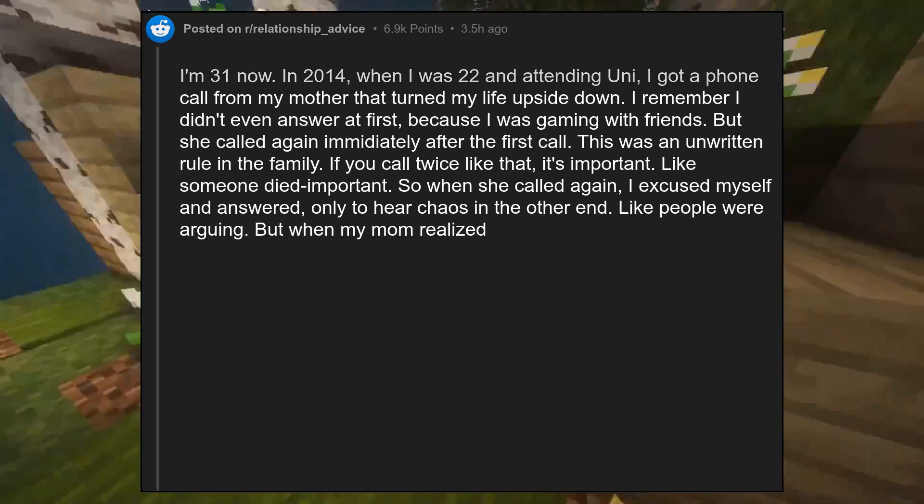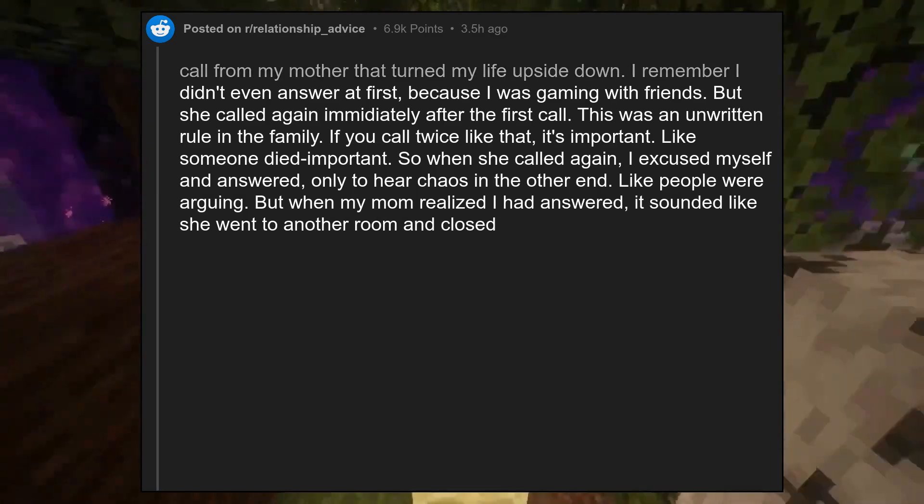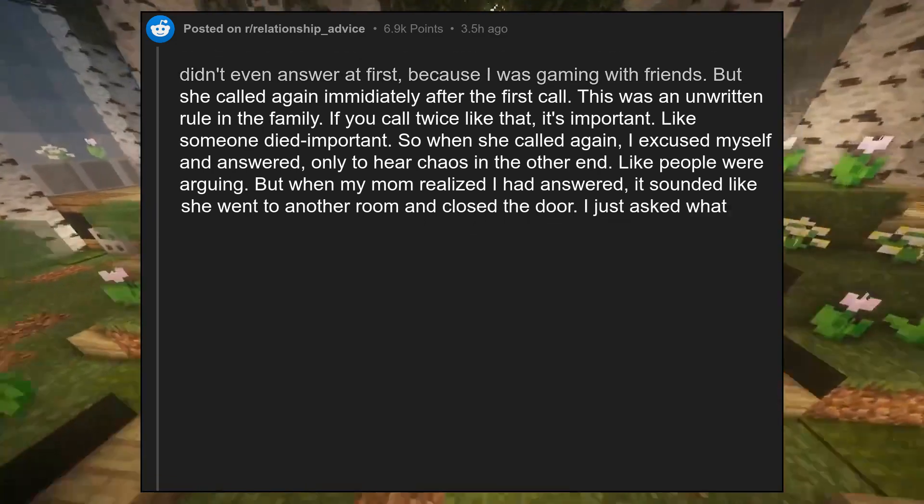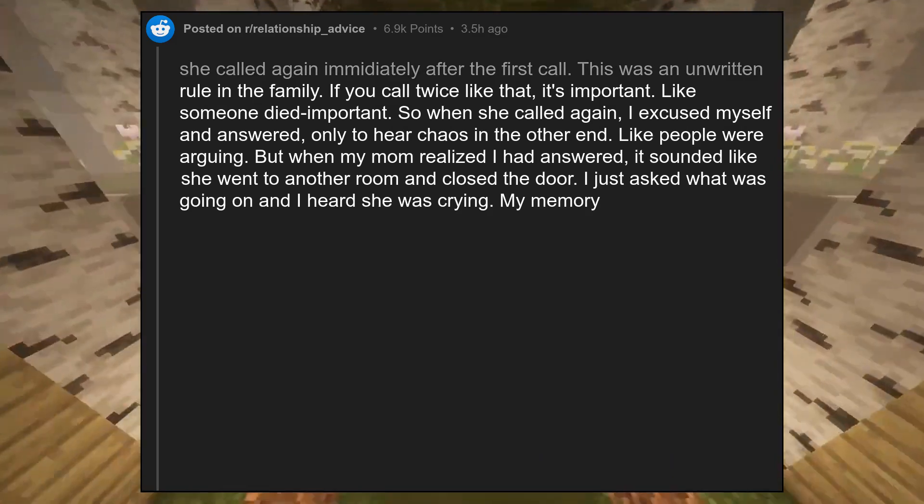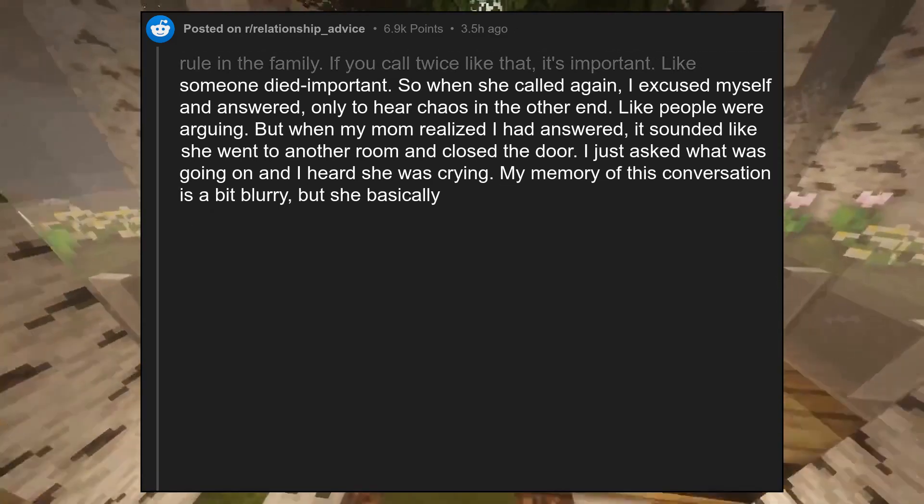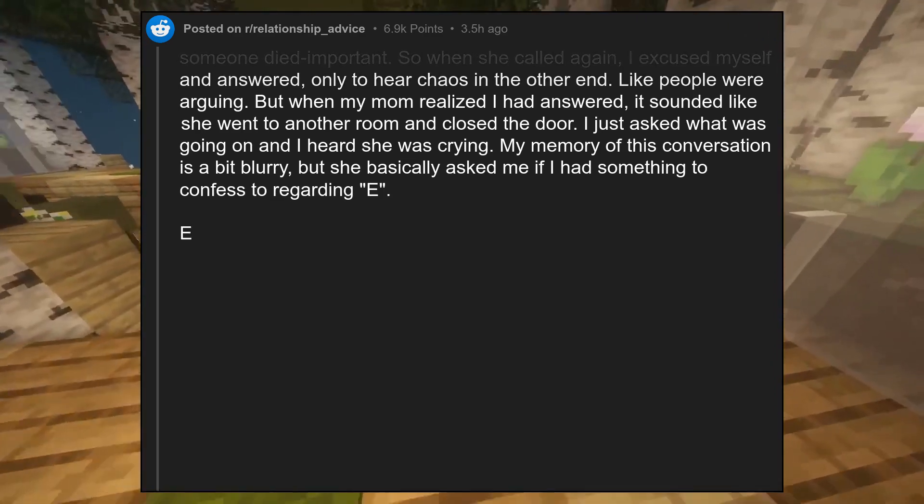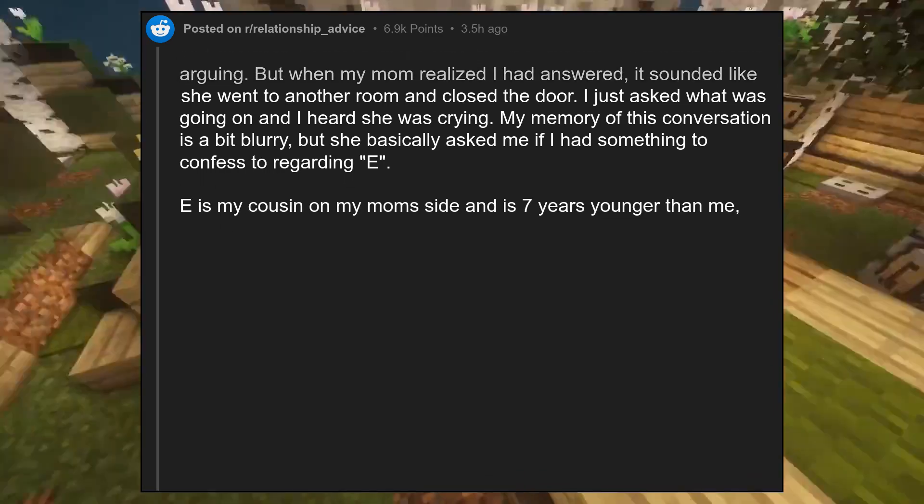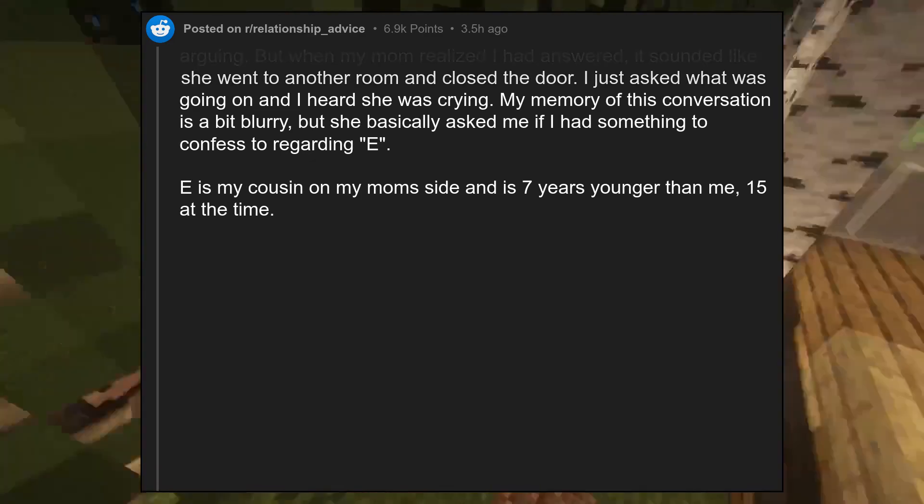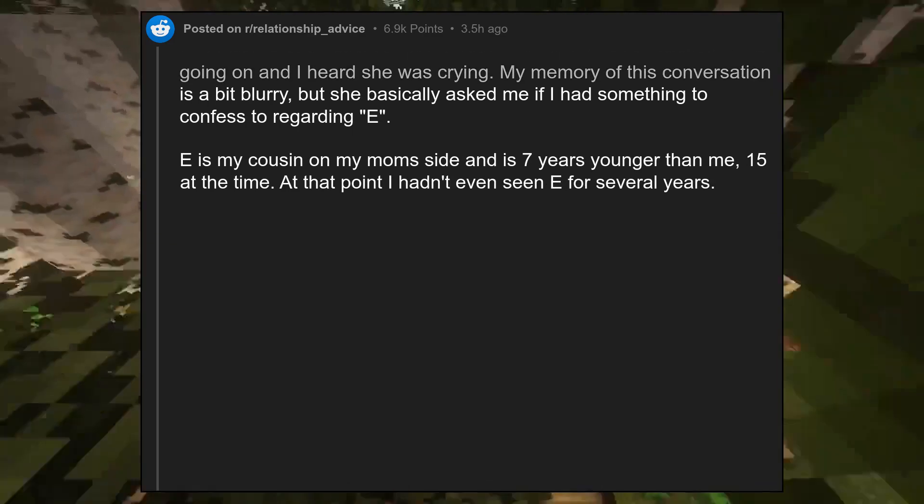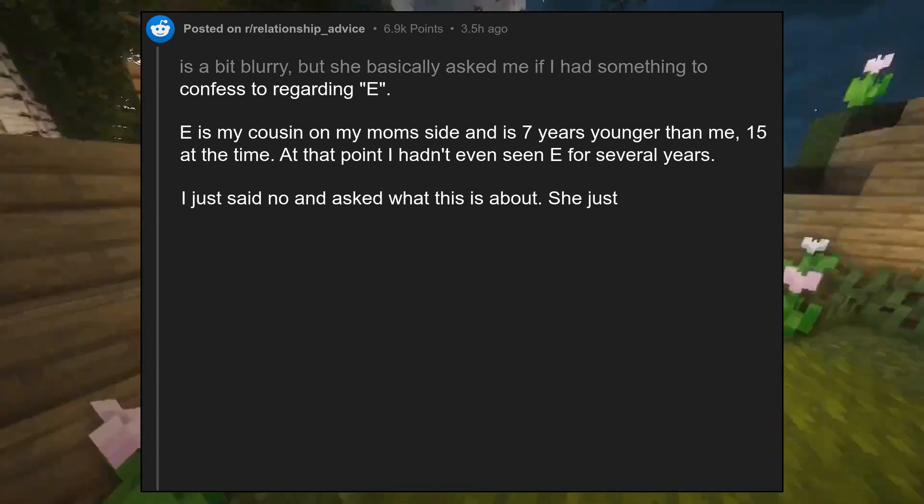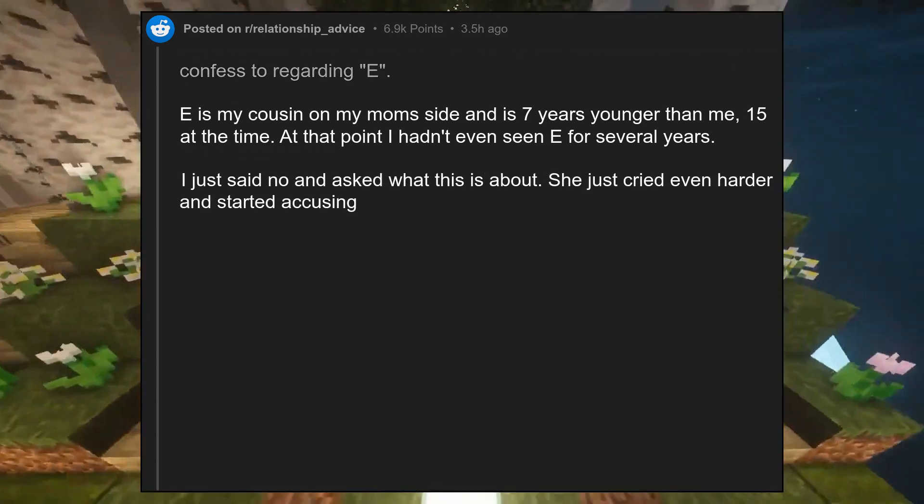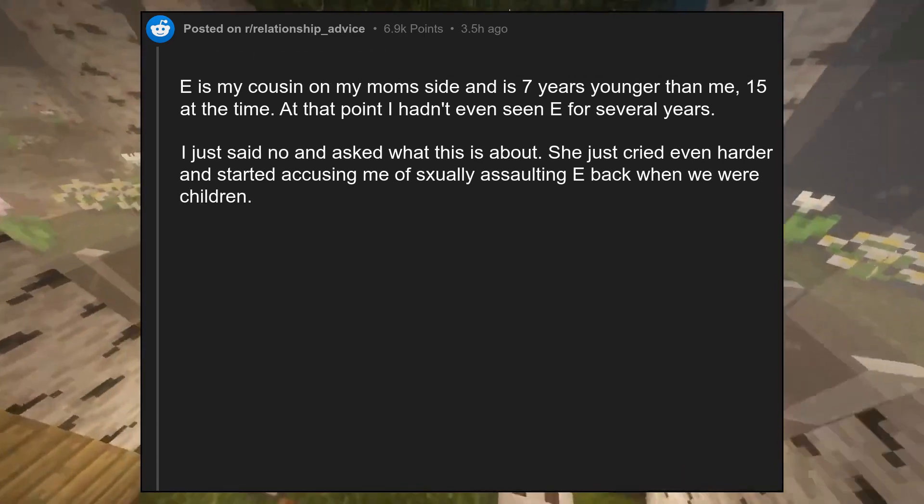Like people were arguing. But when my mom realized I had answered, it sounded like she went to another room and closed the door. I just asked what was going on and I heard she was crying. My memory of this conversation is a bit blurry. But she basically asked me if I had something to confess to regarding E. E is my cousin on my mom's side and is 7 years younger than me, 15 at the time. At that point I hadn't even seen E for several years. I just said no and asked what this is about. She just cried even harder and started accusing me of sexually assaulting E back when we were children.